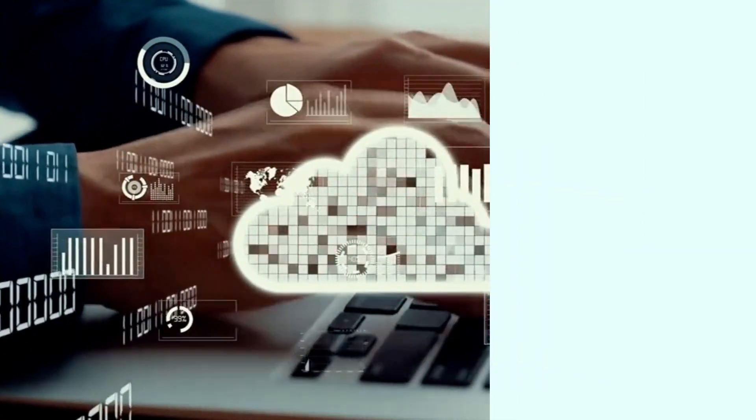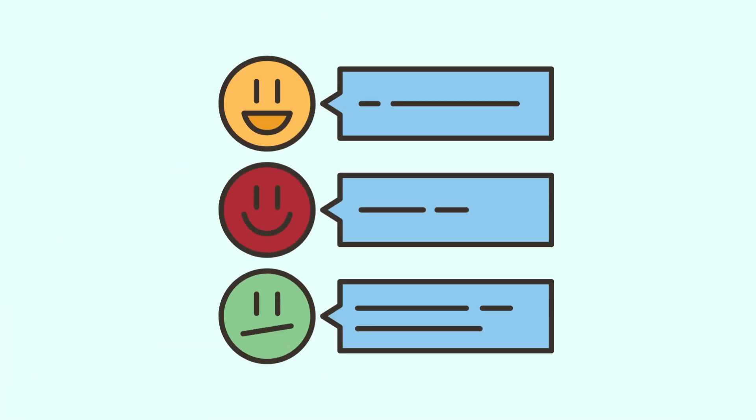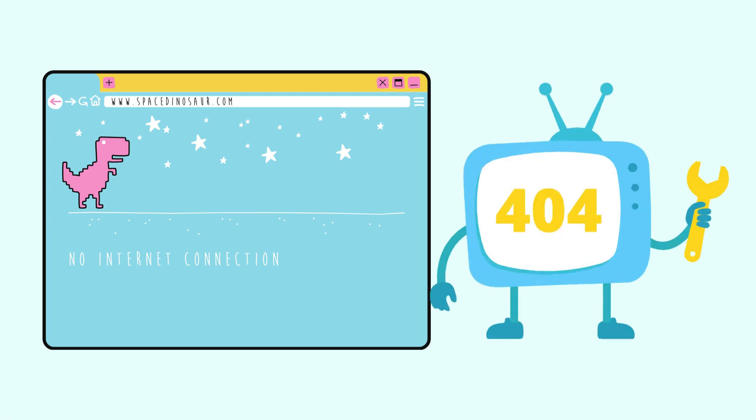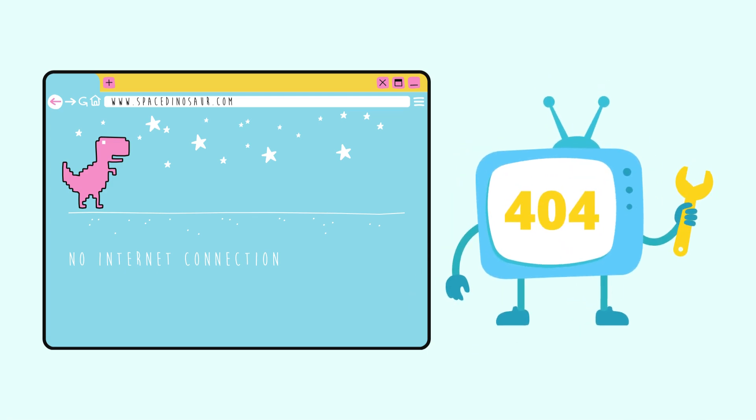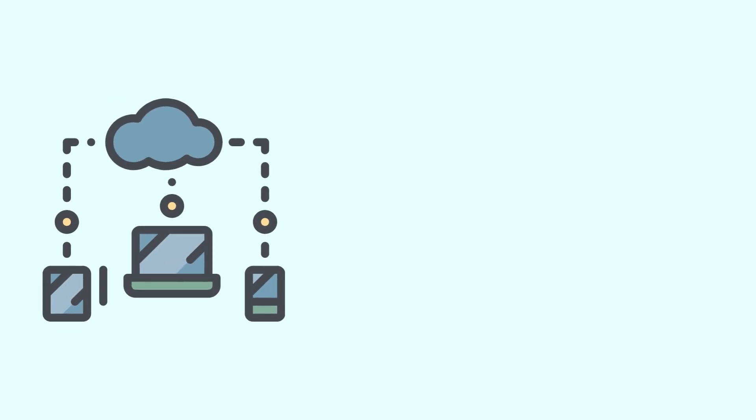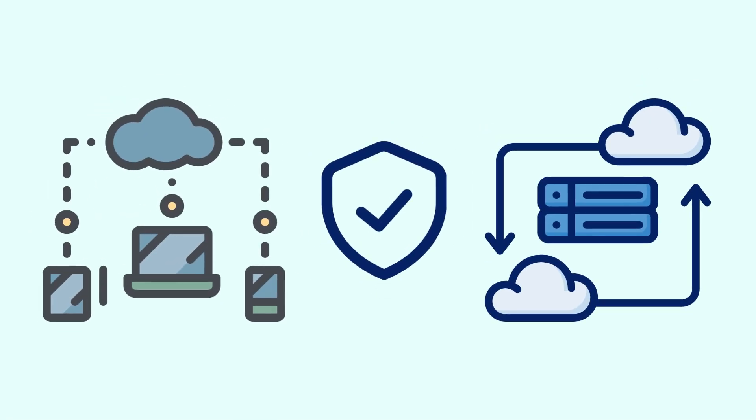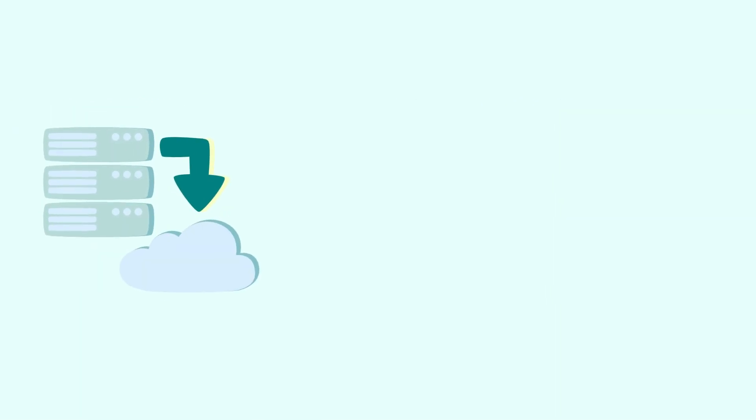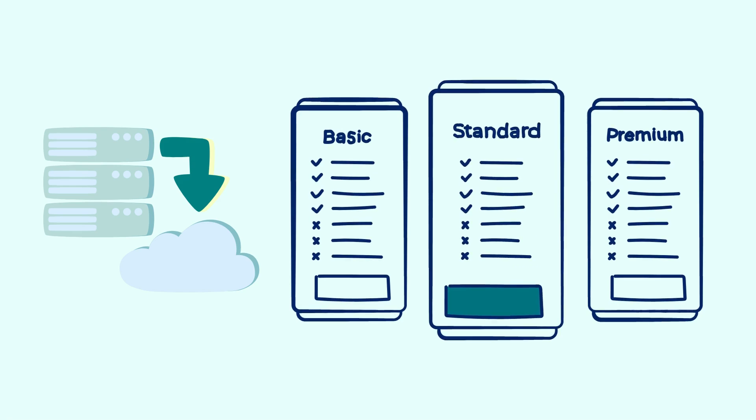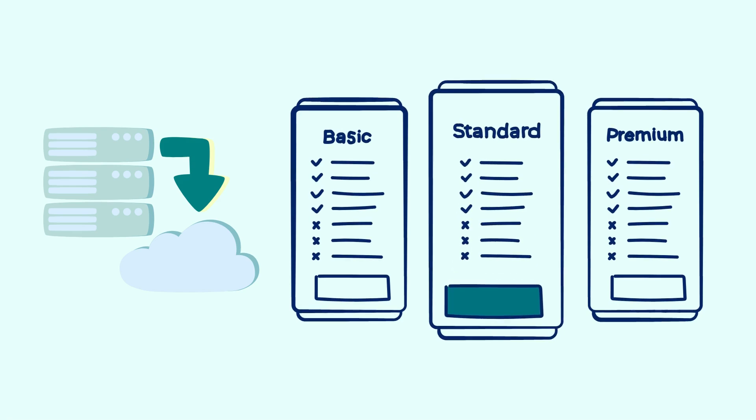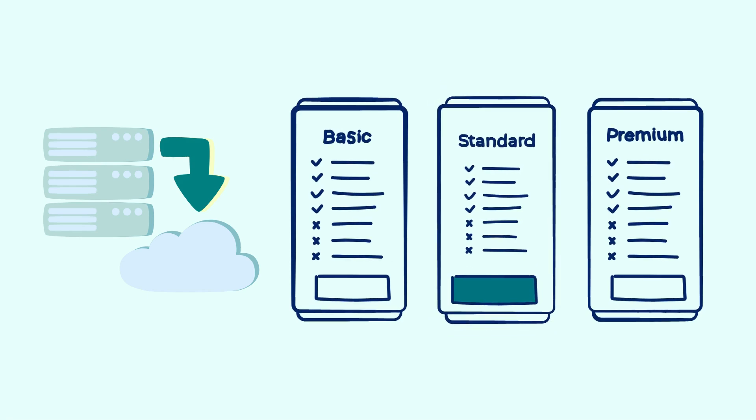But like anything, cloud computing has some downsides. If your internet goes down, you cannot access your files or stream videos online. Your data is stored on external servers, so security depends on your cloud service providers. And also, cloud services often require monthly or yearly paid subscriptions.